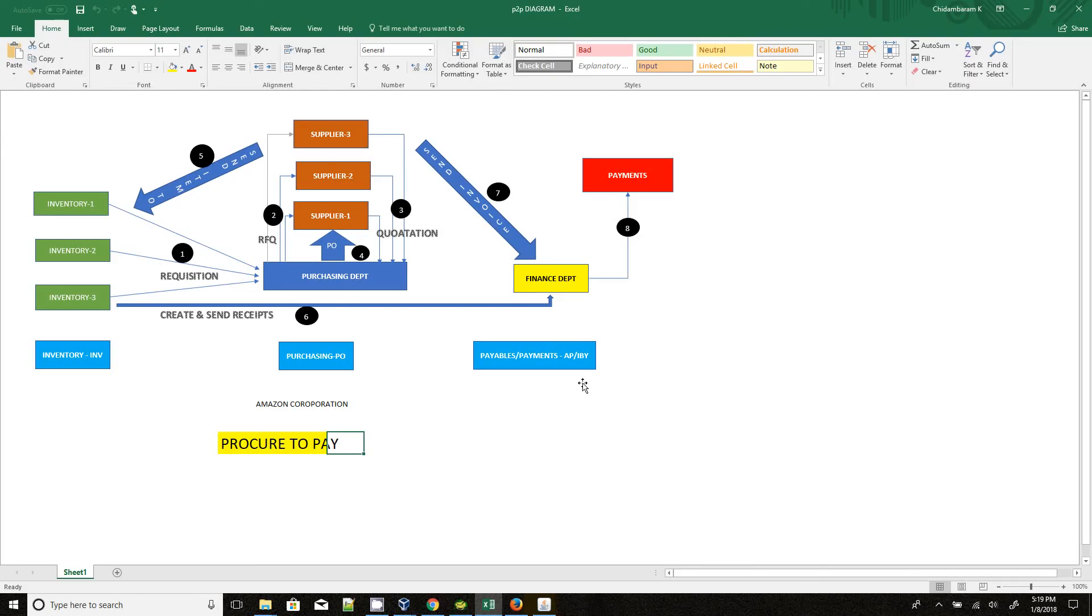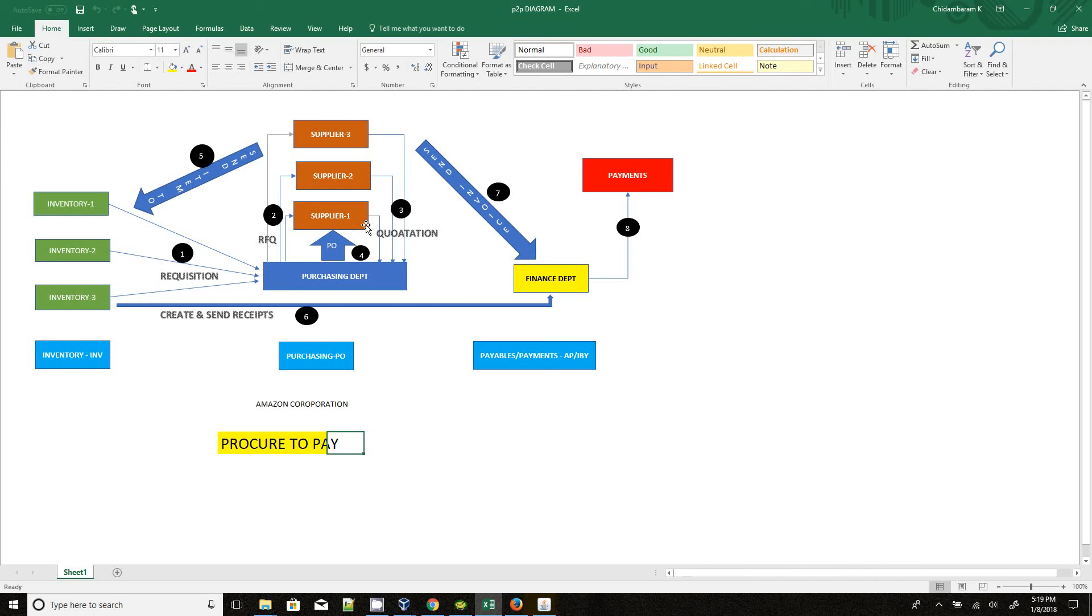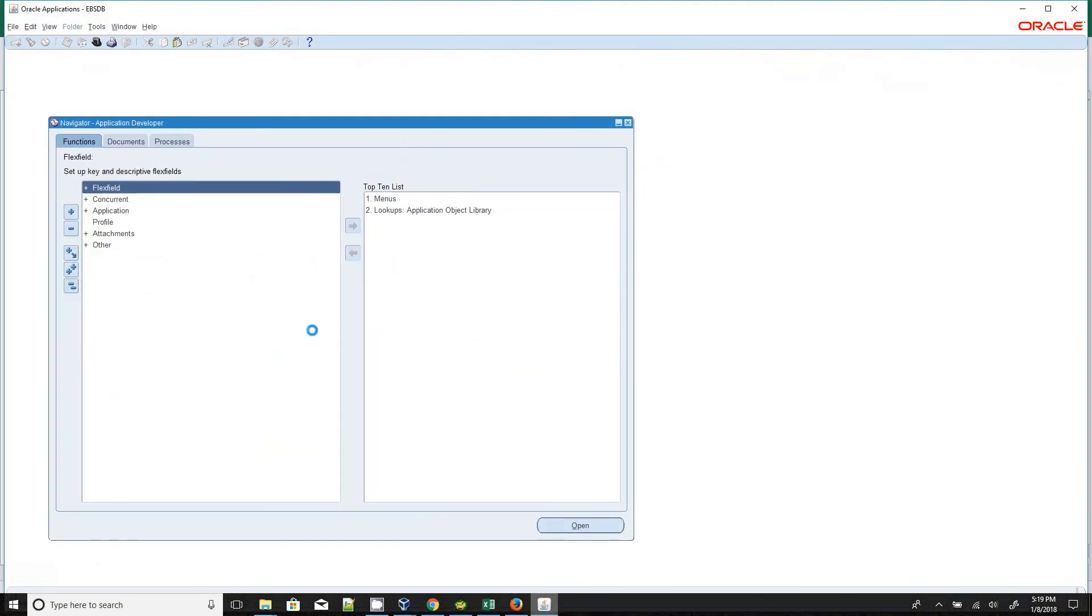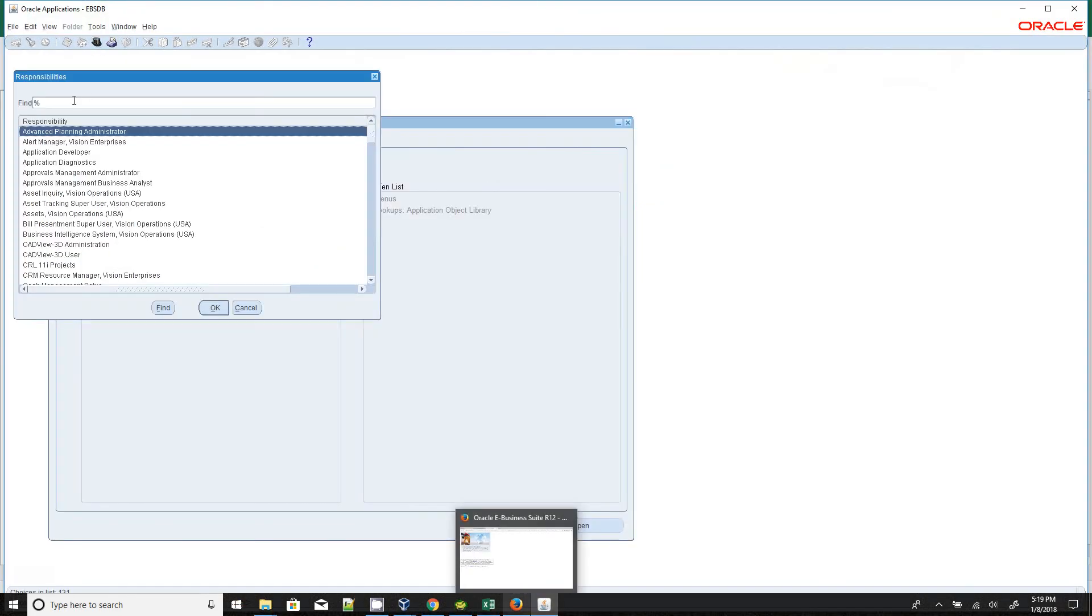Thereafter, we are going to see how the item is created, how the inventory item is created, how the people are sending the requisition to the purchasing department, and all other activities, and what are the base tables that are hit in each and every action. So I am opening the recent corporations.